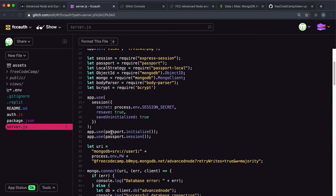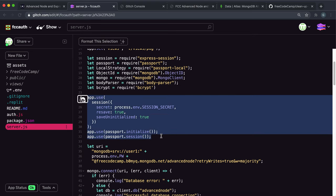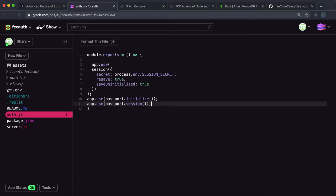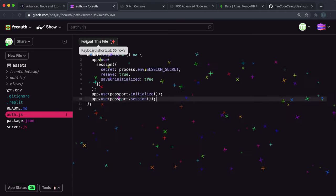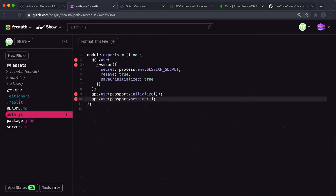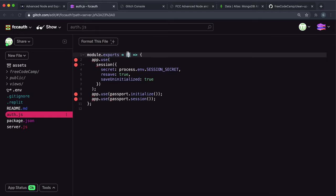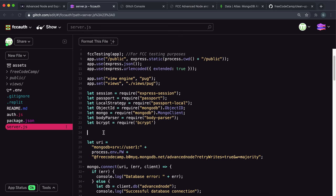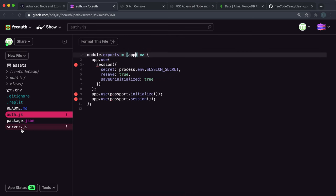Let's move all our authentication stuff in here. We'll move that and put it inside here and format it. You'll immediately notice that we have a problem: app is not defined. So this function will need to take in the app. When we run it from server.js, we'll provide the express app we create there into the auth function.